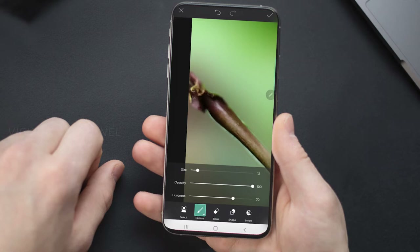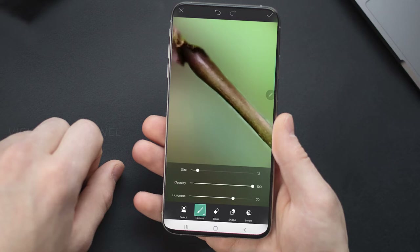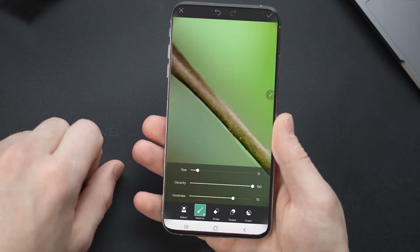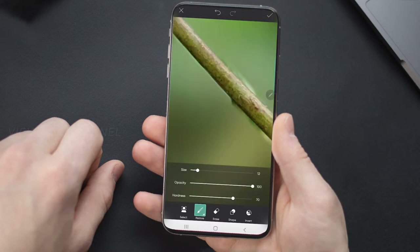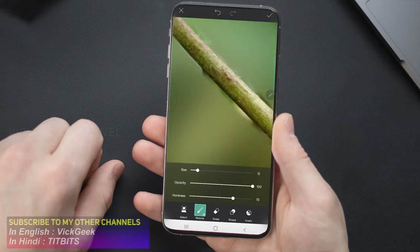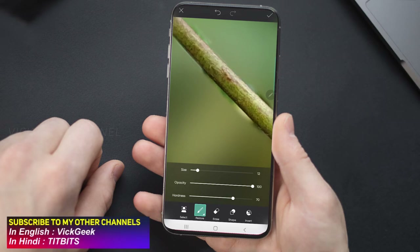Choose the size of the brush accordingly and keep restoring wherever you want to restore the background blur. Wherever you want the subject to be seen, use the Erase Tool. Use the Erase Tool to bring the subject back and the Restore Tool to blur the background. It requires a little bit of patience.